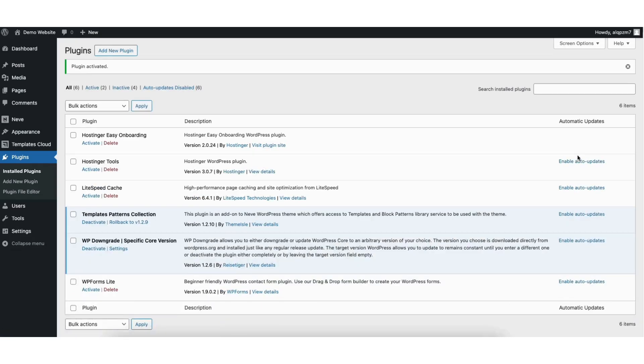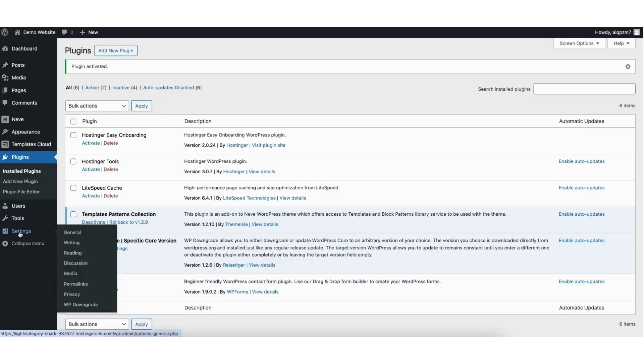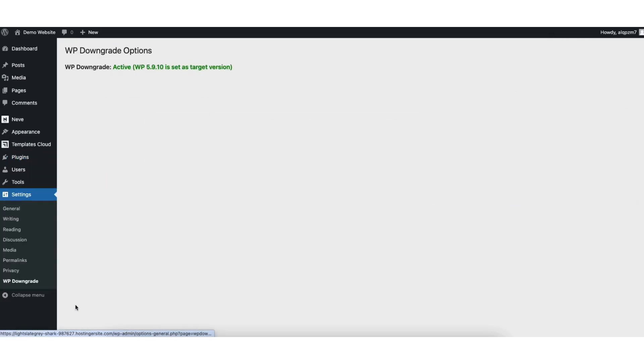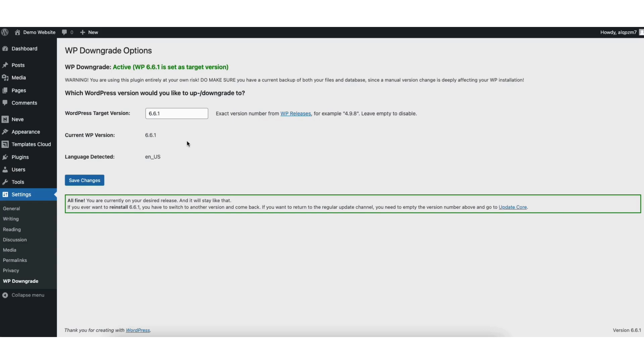Once it is done activating the plugin, you'll be on the plugins page. In the left side menu, hover over settings. Click WP-Downgrade. It'll now pull up the WP-Downgrade options page.